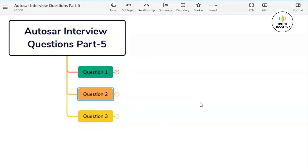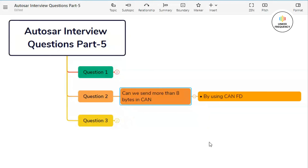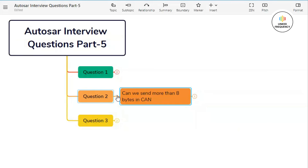Now let us jump into our second question: can we send more than 8 bytes of data in CAN? The answer is yes. With the introduction of CAN FD, it is possible to send more than 8 bytes of data in a single CAN frame. In traditional CAN, the data field is limited to 8 bytes. However, CAN FD allows for larger payloads, supporting up to 64 bytes of data in a single frame. This increased data payload capacity is particularly beneficial for applications requiring higher bandwidth and larger data transfer capabilities.